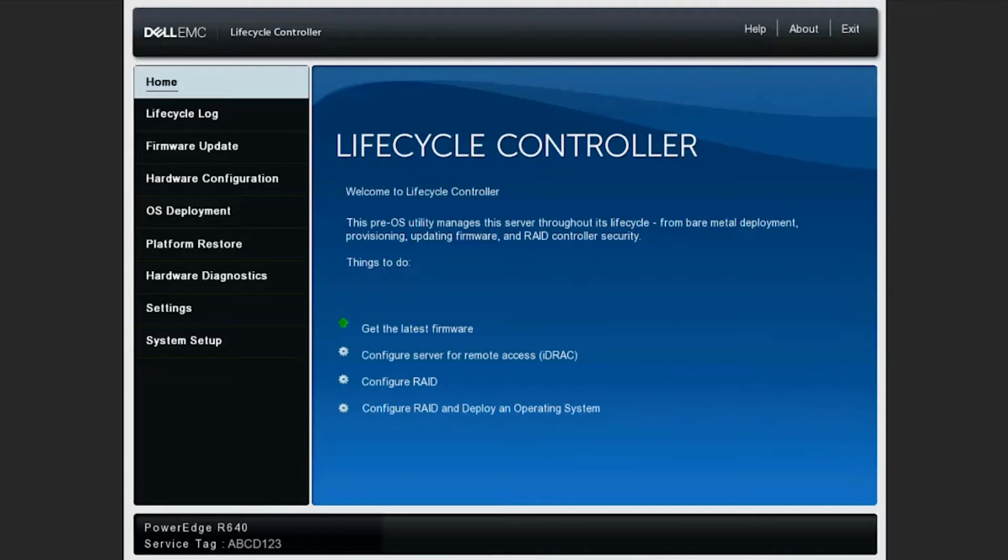In this video, I'll be going over the steps to perform a repurpose retire of a system using the LCC or lifecycle controller.